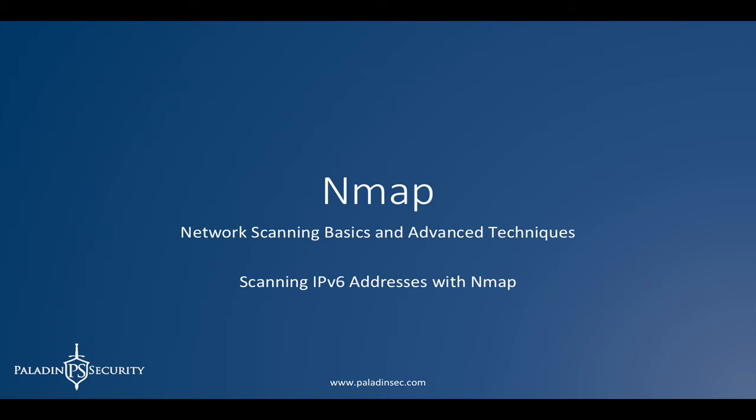Hey everybody, welcome back to NMAP Network Scanning Basics and Advanced Techniques. In this section, we're going to take a look at scanning IPv6 addresses using NMAP.